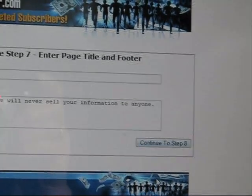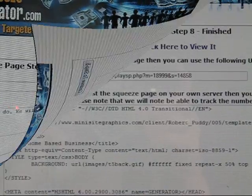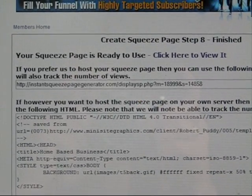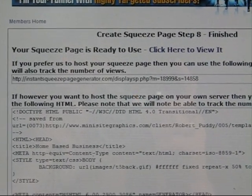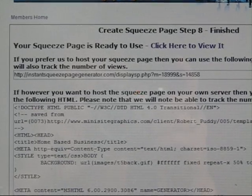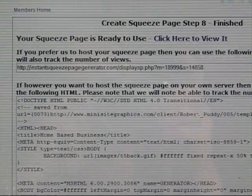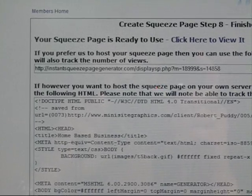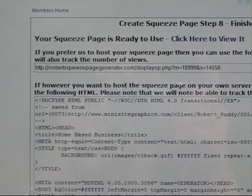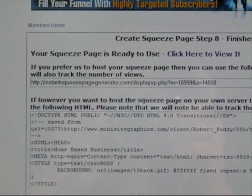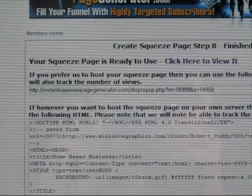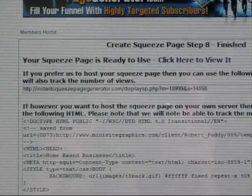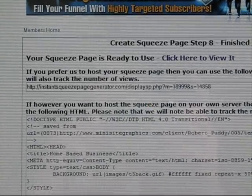In Step 8, your links are shown. If you prefer them to host your squeeze page, you can use the provided URL to display it — they will also track the number of views. Copy and paste that code and place it where required on your website.